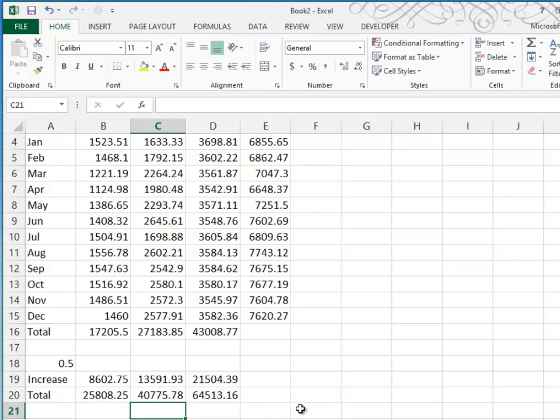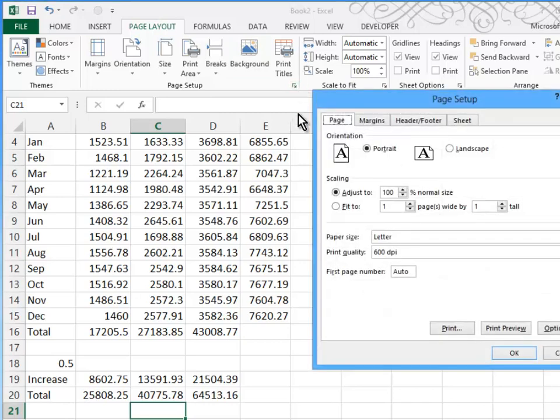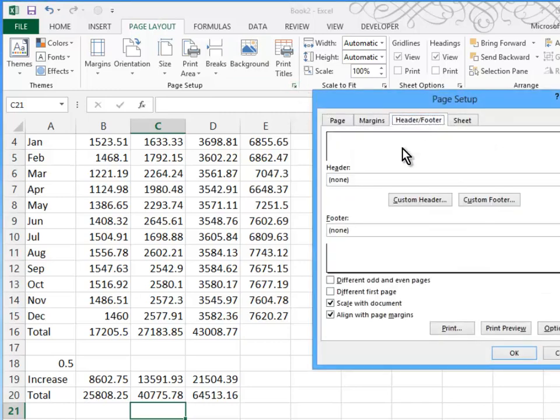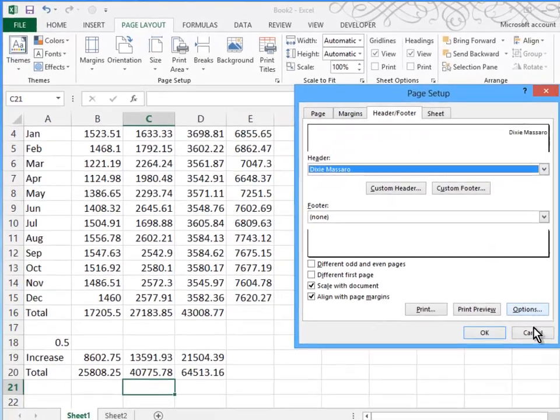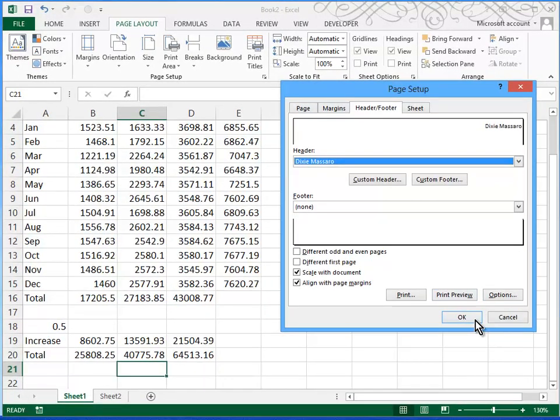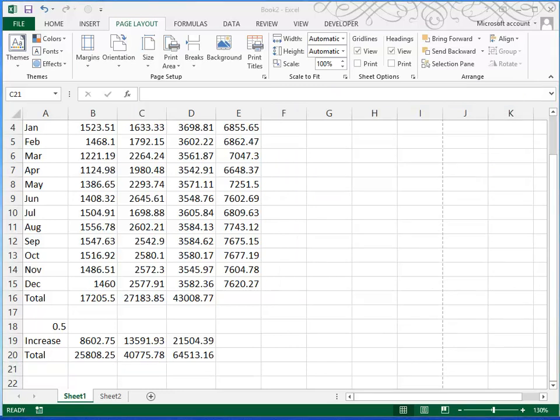Okay, the last thing that we want to do is insert a header. So if we go to page layout, hit the more button, go to headers and footers, and do a custom header. They want our name in the right margin. And of course when we print preview, we'll be able to see that.